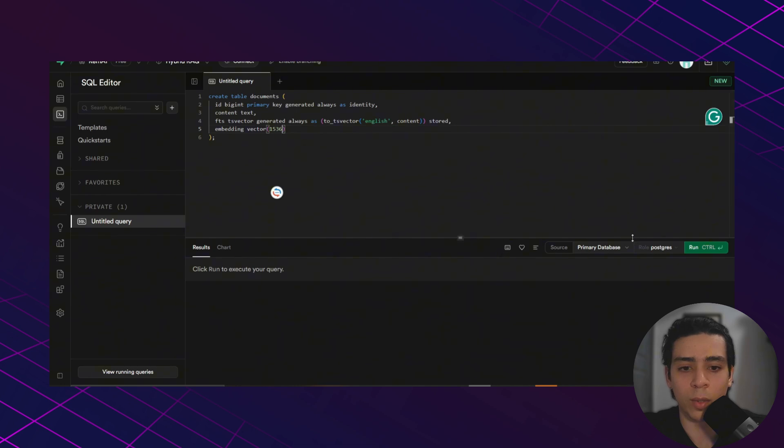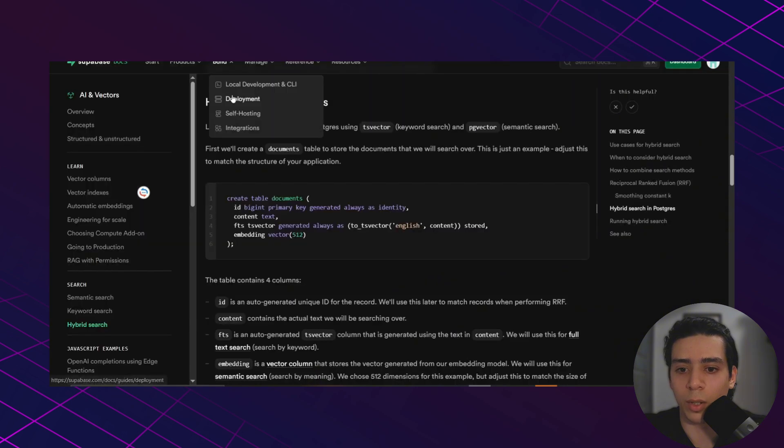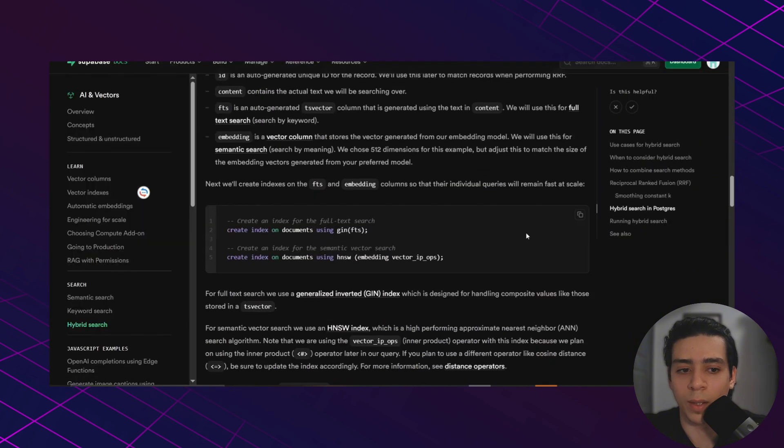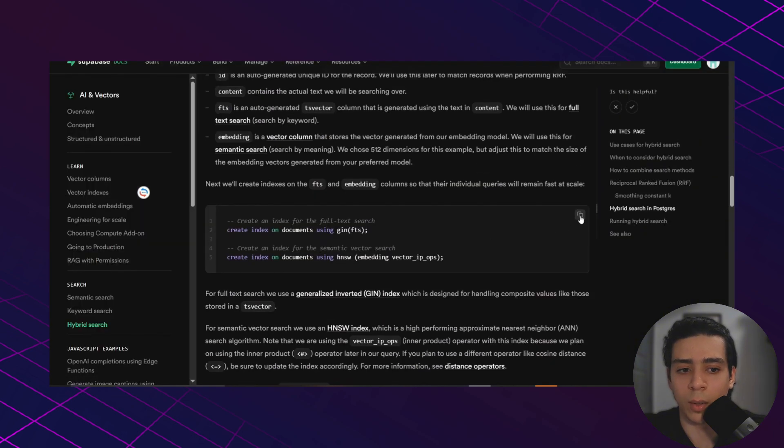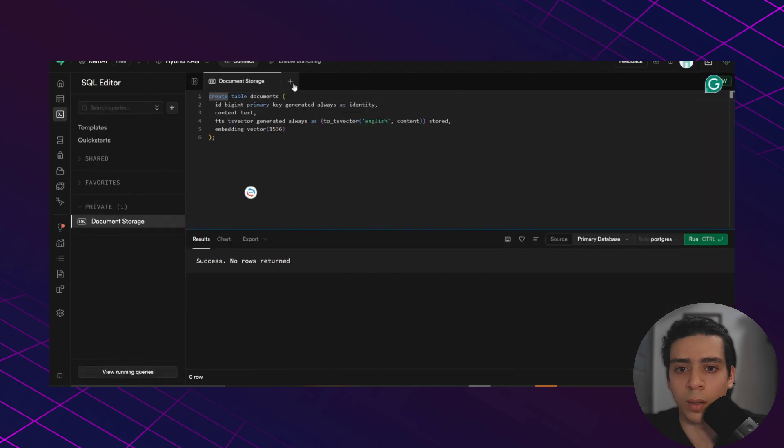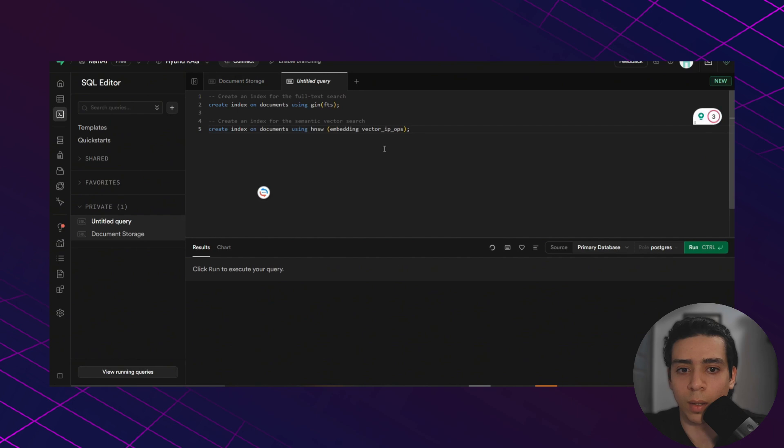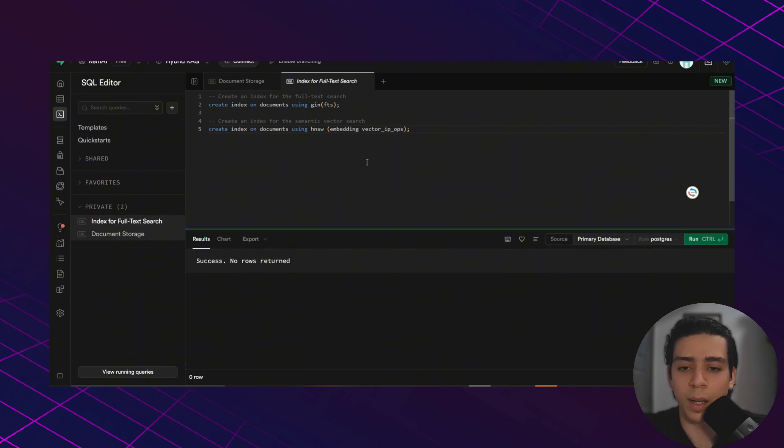But for now, we just need to click run. We need to go back to the Supabase documentation and copy this indexing code, paste it in the SQL editor. Then click run. And this is basically going to make your search faster.